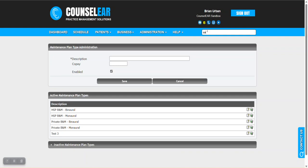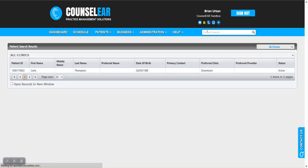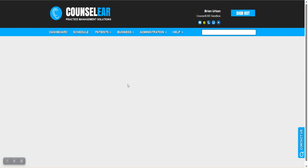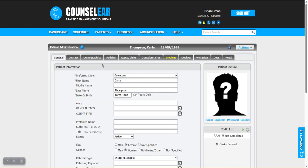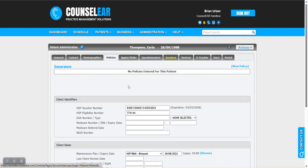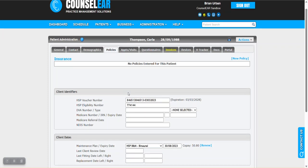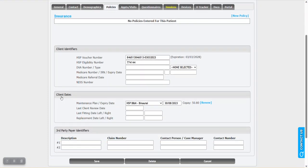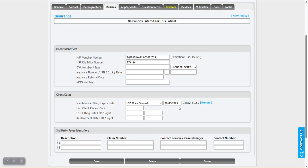Let's see what it looks like as far as renewing that plan. Within the patient's policy tab here, specifically within the client dates area, you can see that this patient has the HSP B&M binaural maintenance plan in place with an expiration date of August 30th, 2023. Instead of having to manually create an invoice, all you have to do is click renew.